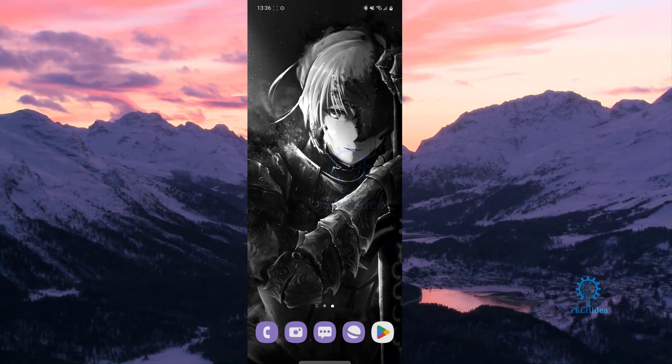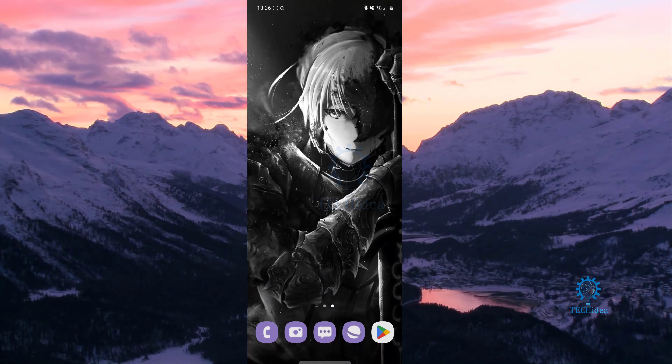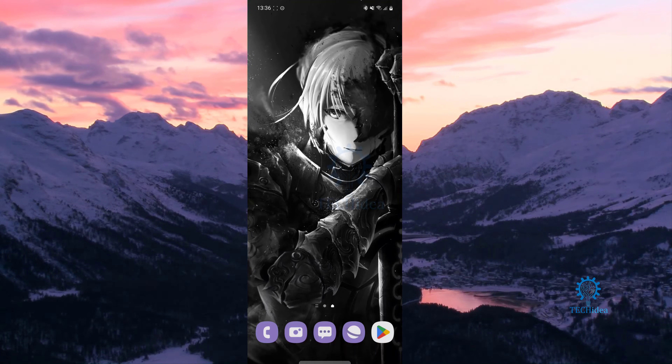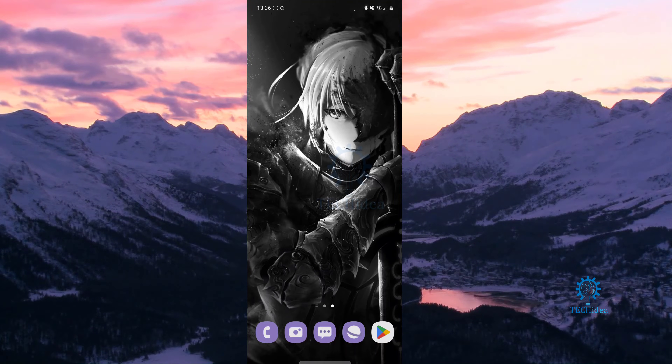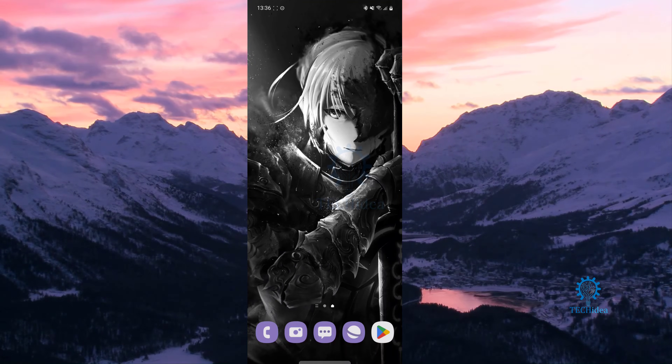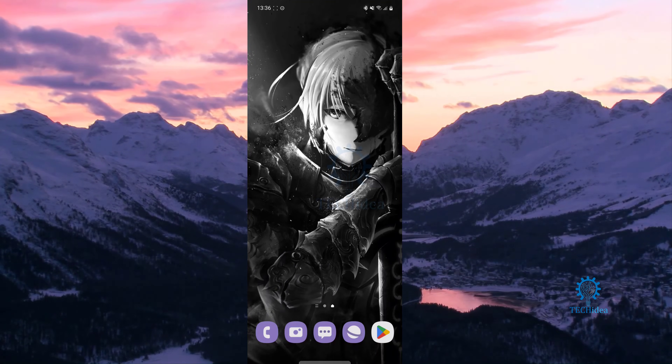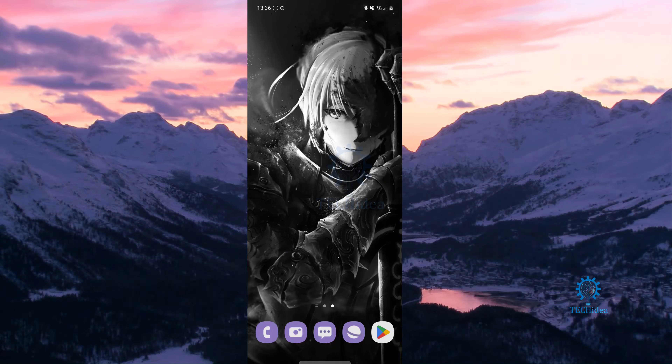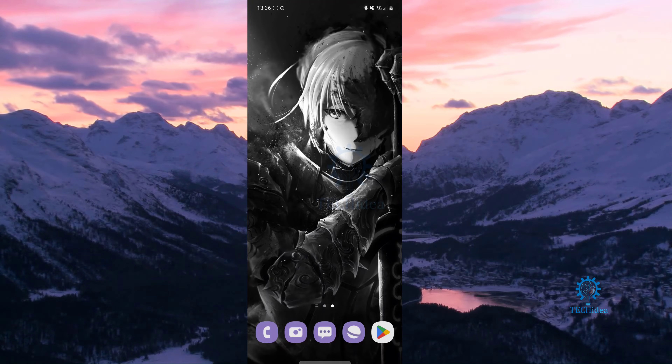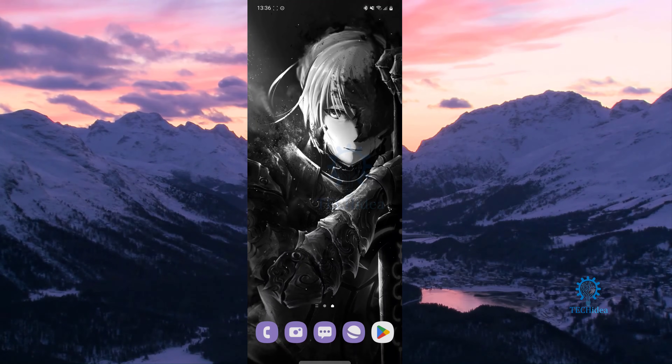Hello everyone and welcome back to Techidea, where we make tutorials on topics that might be helpful to you in one way or the other. Today I'm going to be showing you guys how you can launch games in PPSSPP emulator.